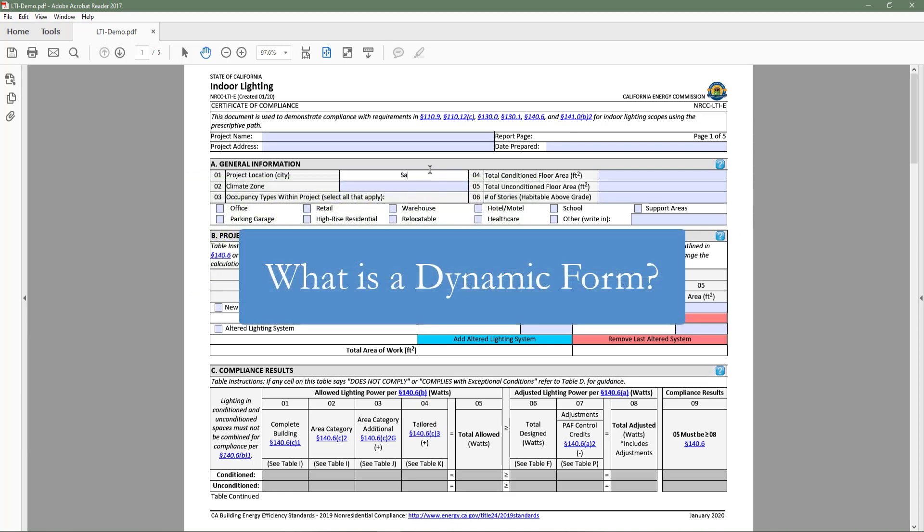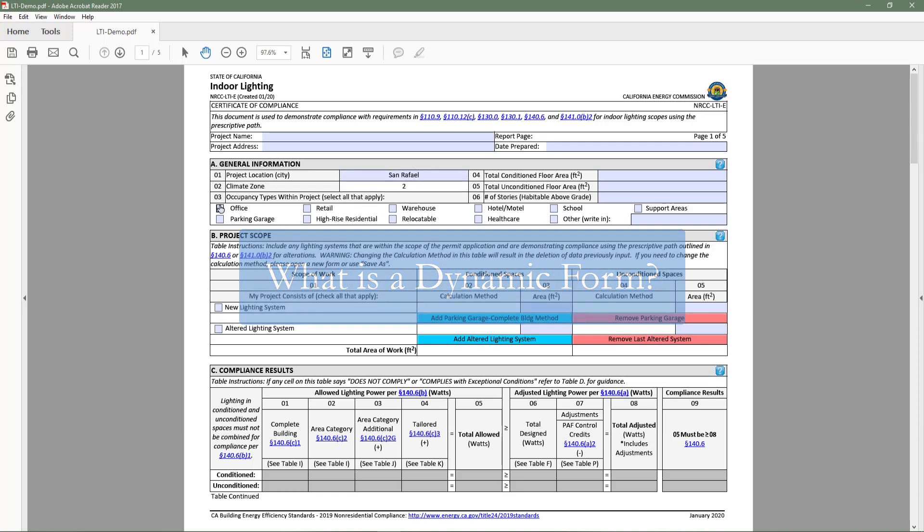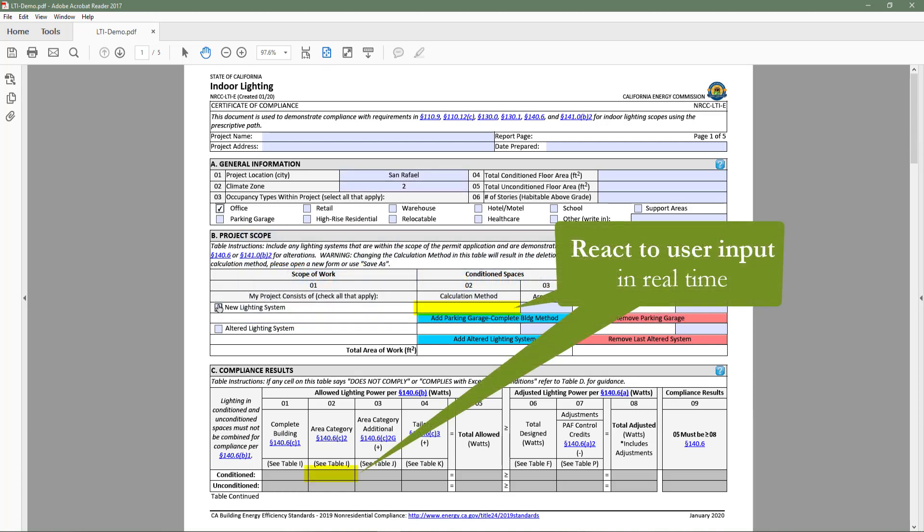At this point, you may be wondering what is a dynamic form? Dynamic forms allow the user to engage directly with the content and have the ability to react to user input in real time.